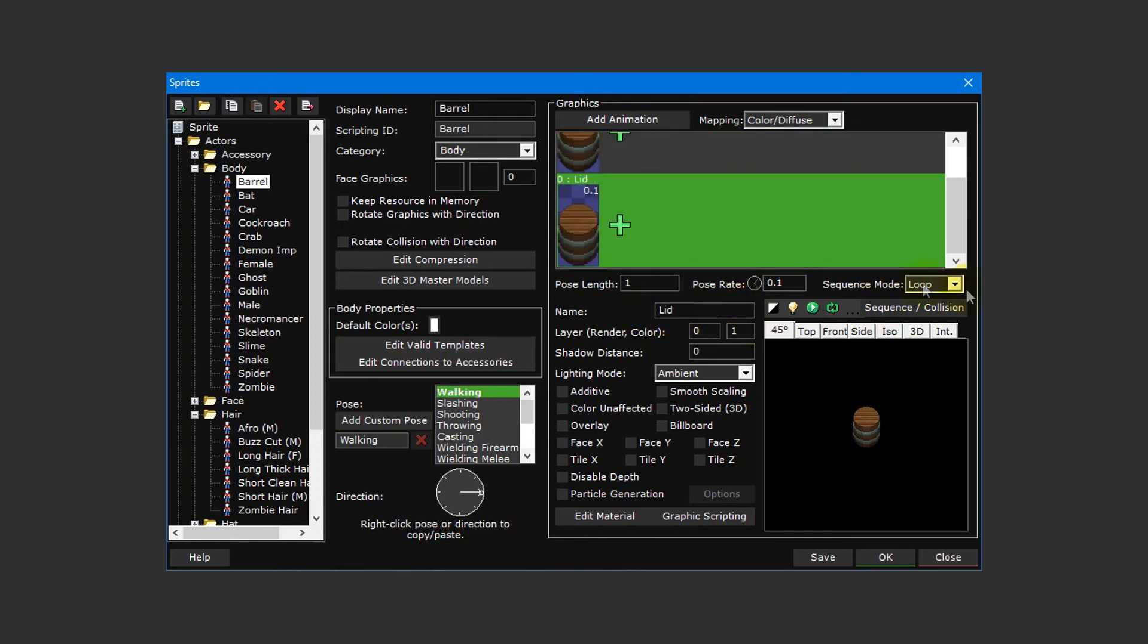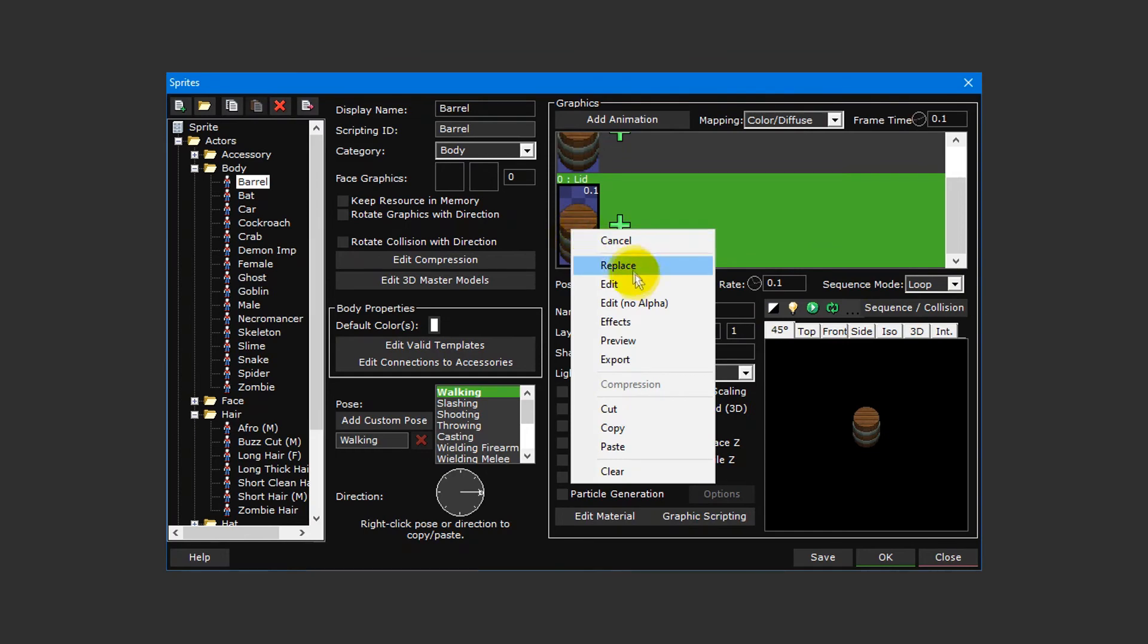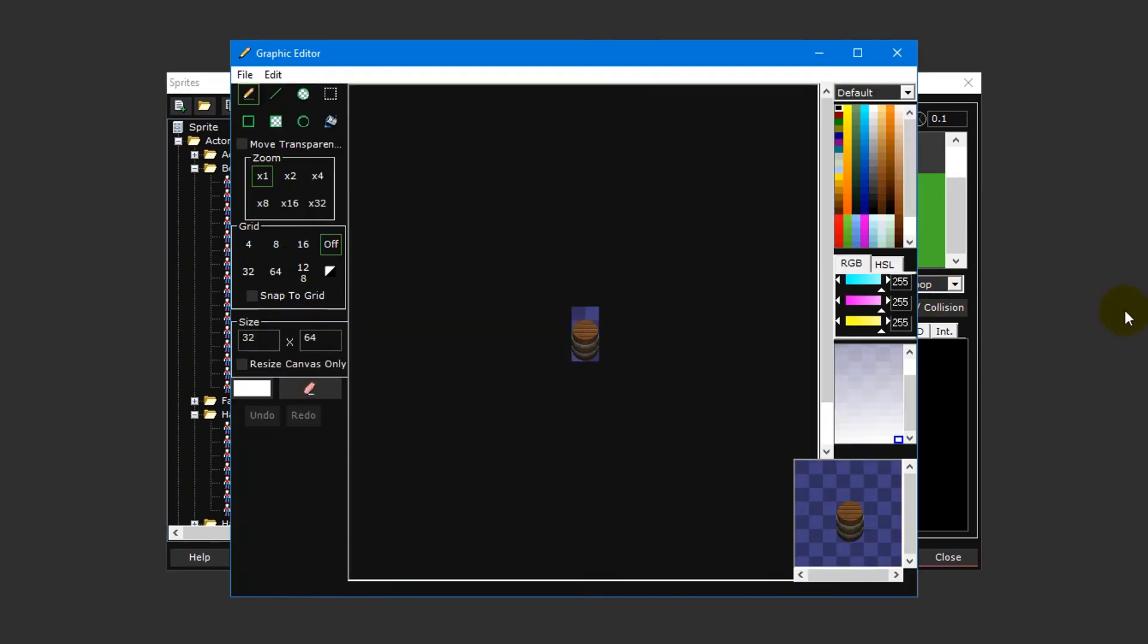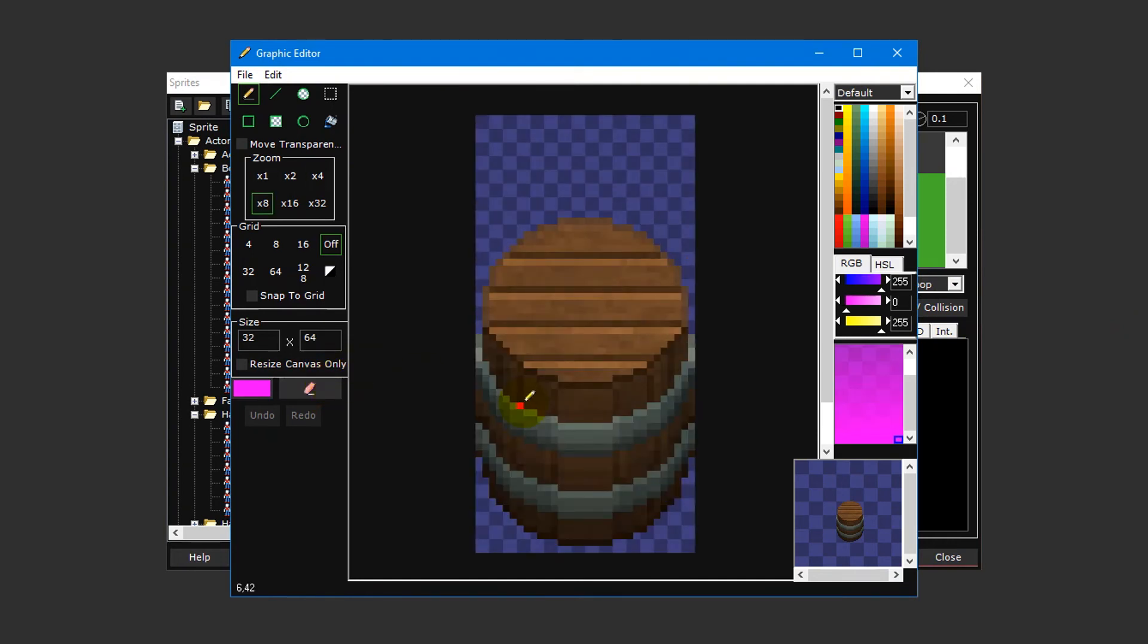Next, right-click the barrel graphic for the lid animation layer and select edit to open the built-in graphic editor. Select the eraser to the left and carefully paint over the barrel so that only the lid remains.